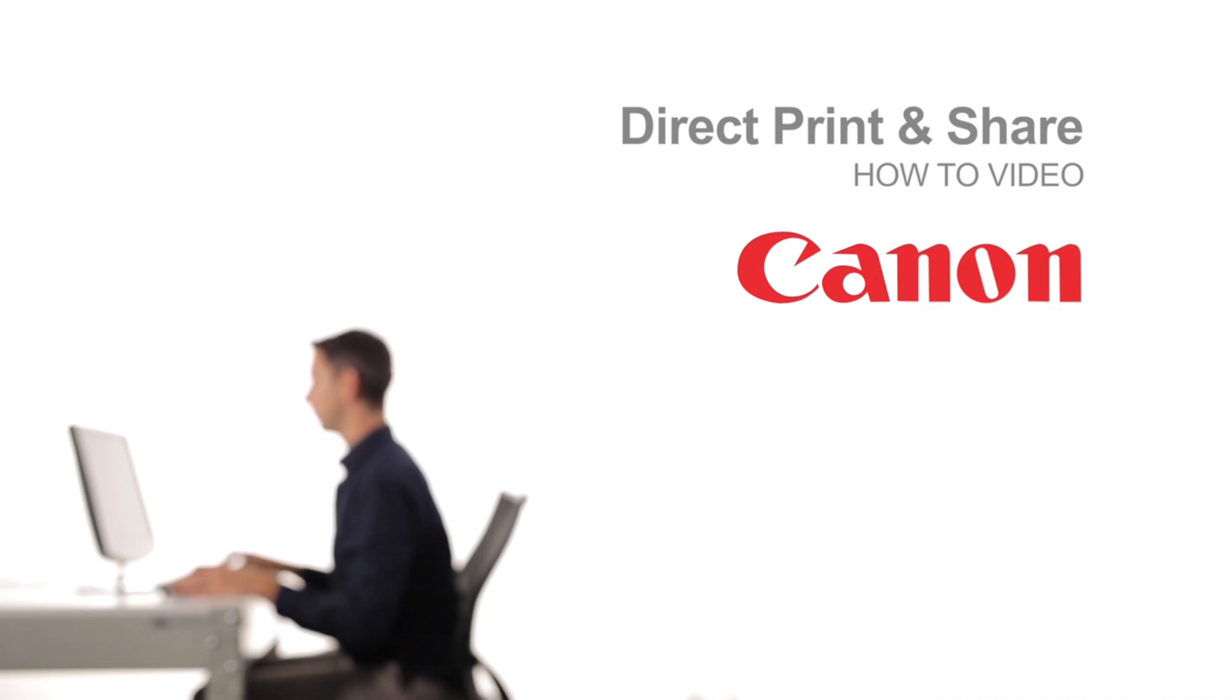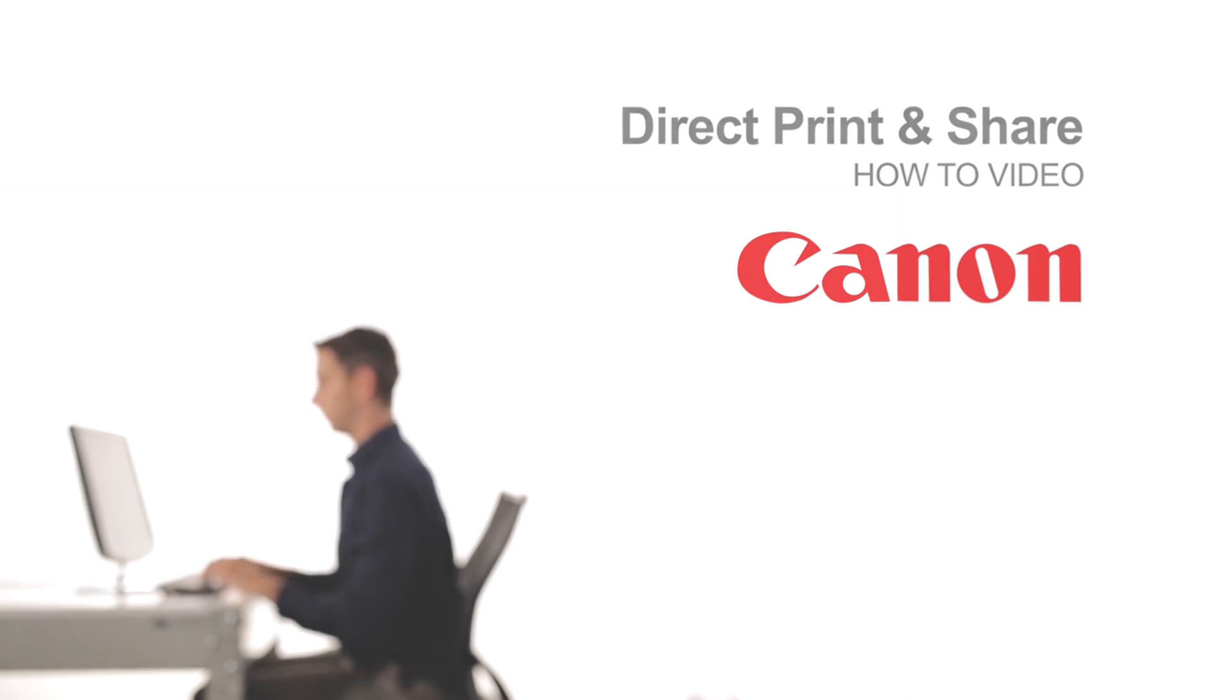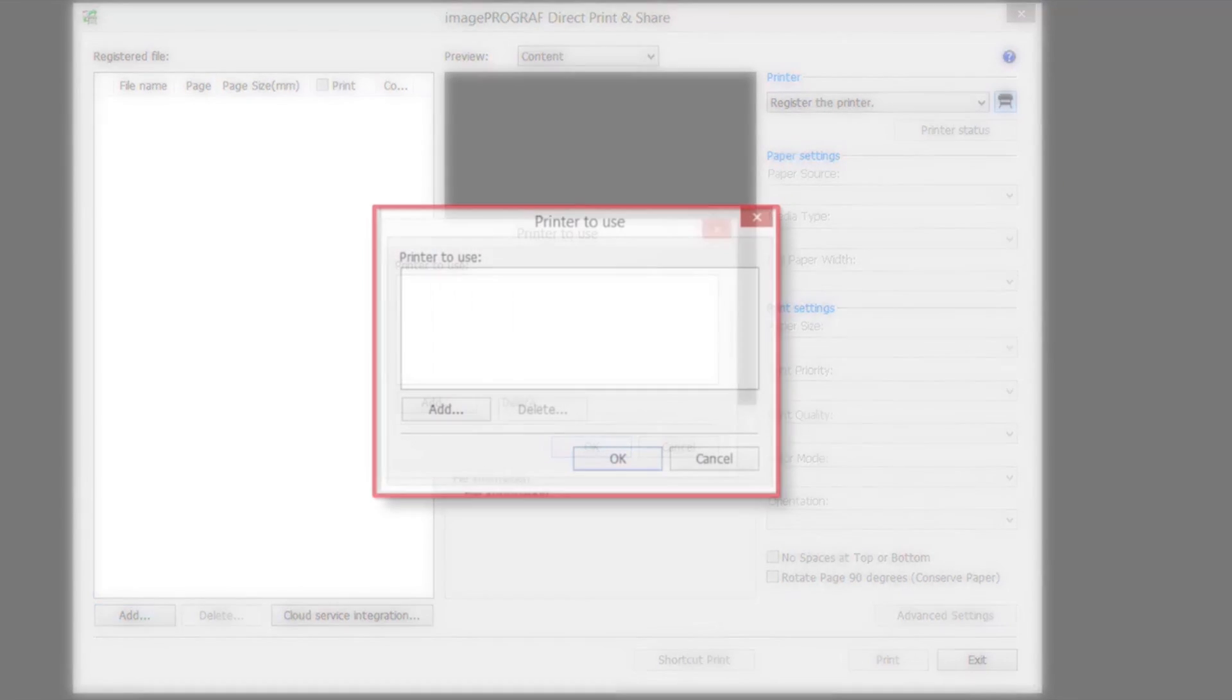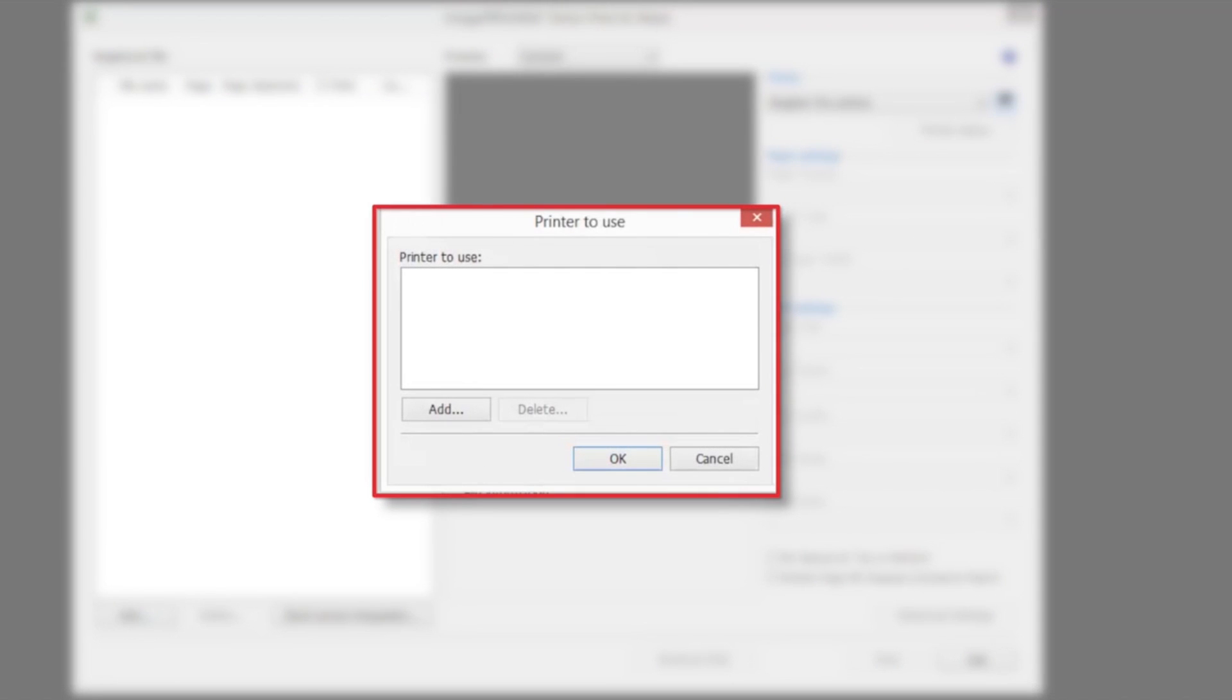Welcome to the ImageProGraph Direct Print and Share classroom. Registering a printer. Click the printer icon towards the top right portion of the screen. The printer to use dialog box will be displayed.